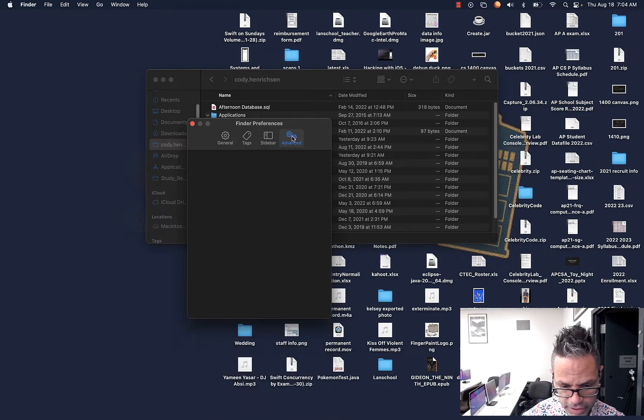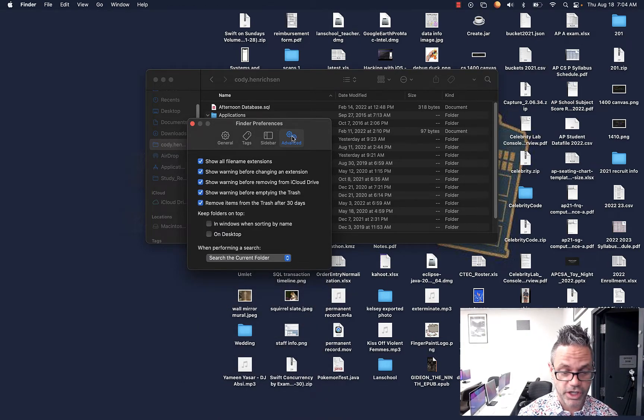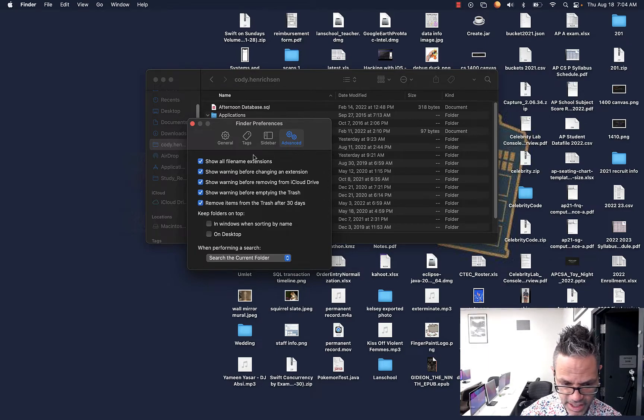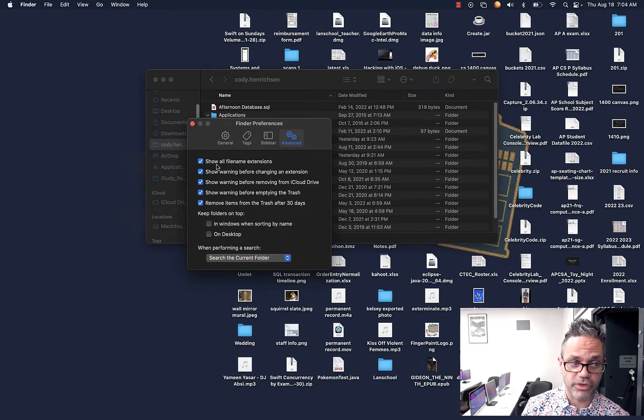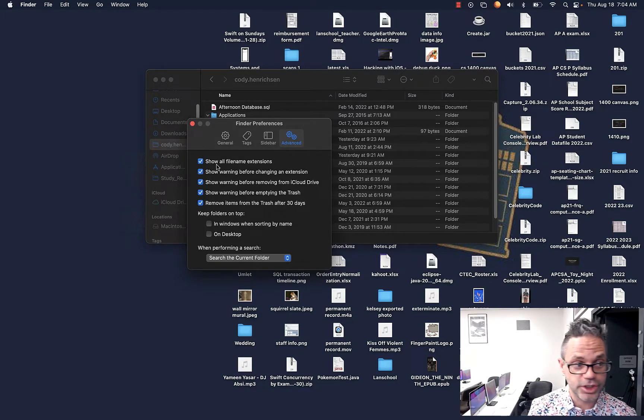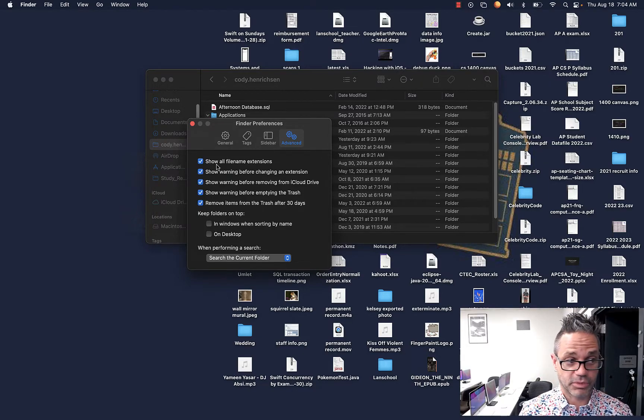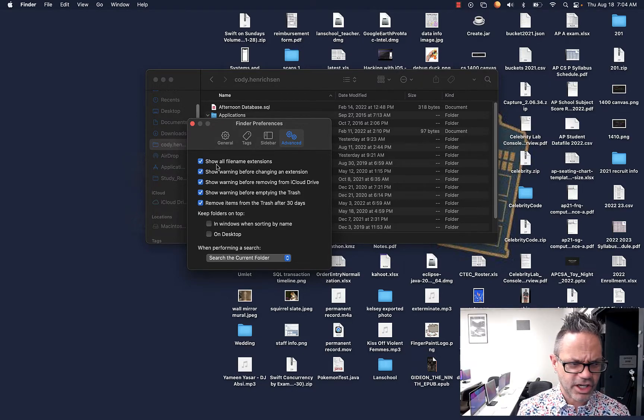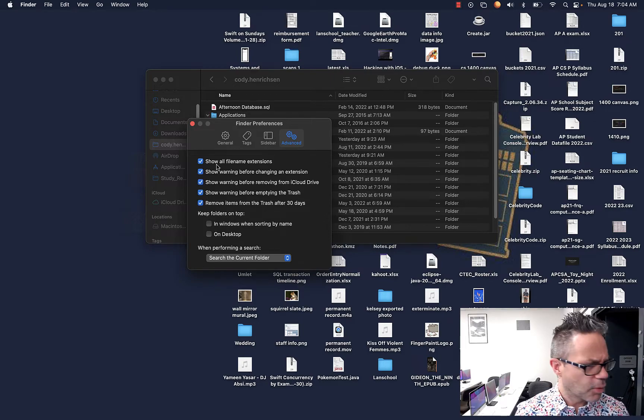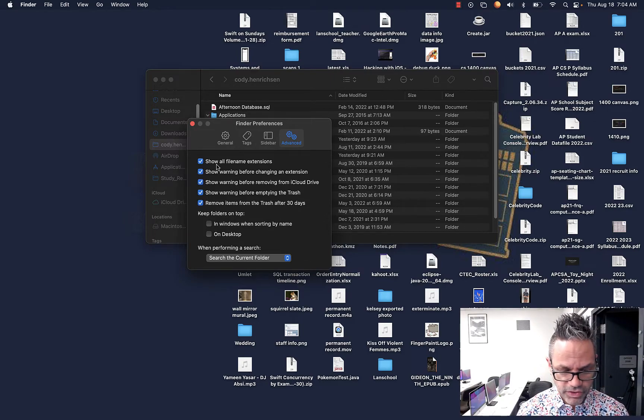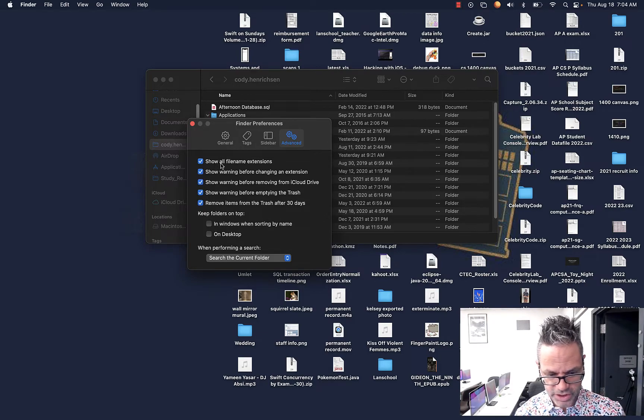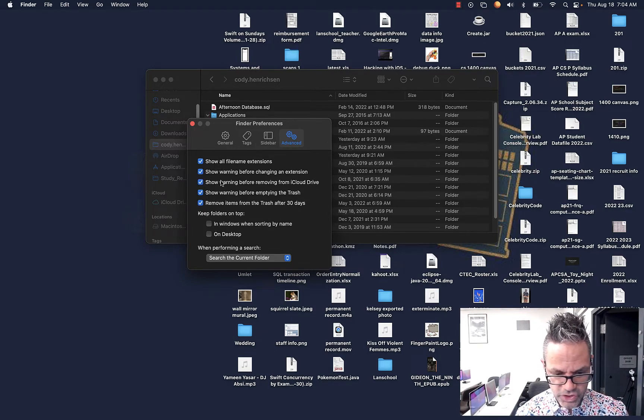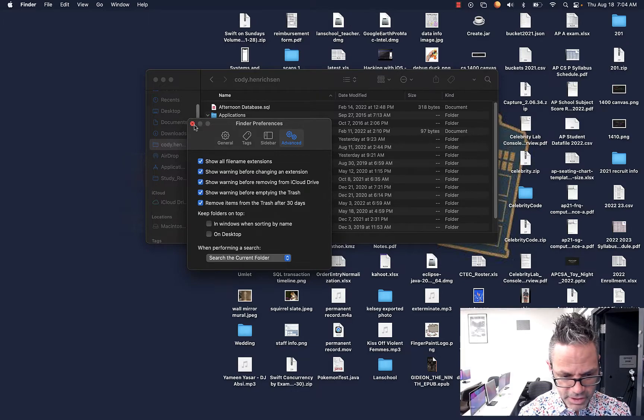And then in computer science land, one of the things we really want to do is we want to see which file we're talking to. And so on the advanced tab, definitely want to have it show all file name extensions, because that is really important. There's a big difference between a JPEG and a PNG, especially when you're trying to open up, say, for example, in Java, and it's like, oh, it has the wrong extension. It's going to crash, burn, and die. So finder preferences, you definitely want to have the show file name extensions. The other ones are totally up to you.